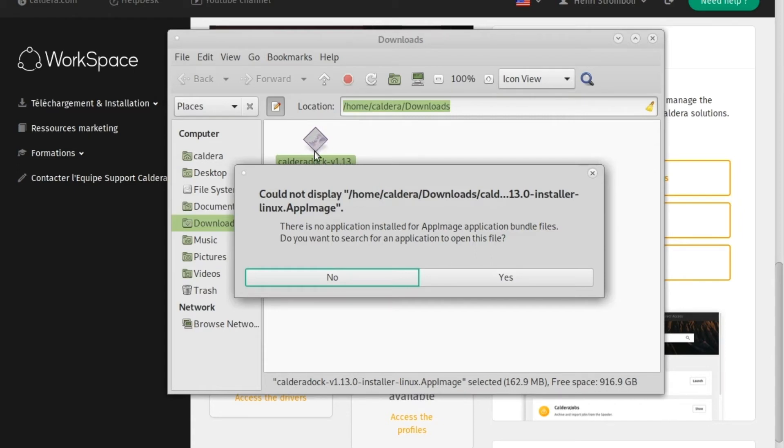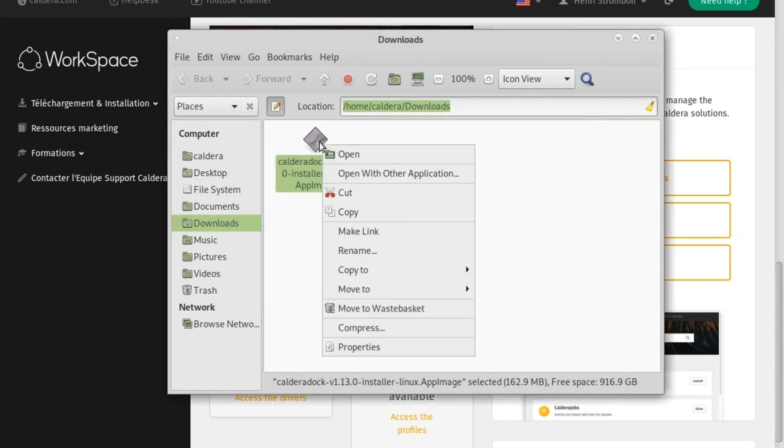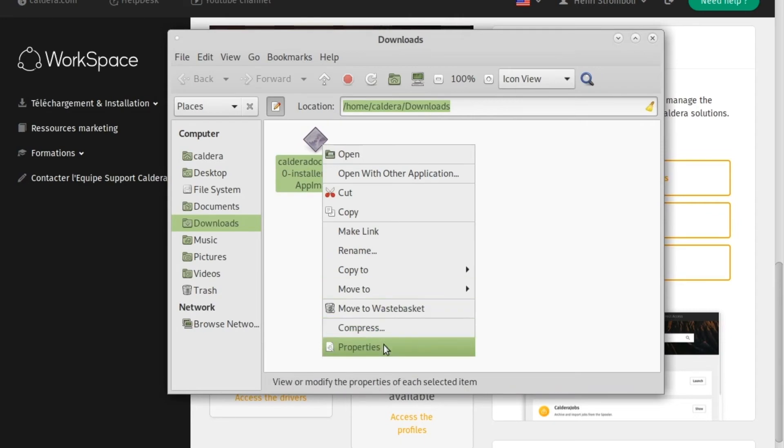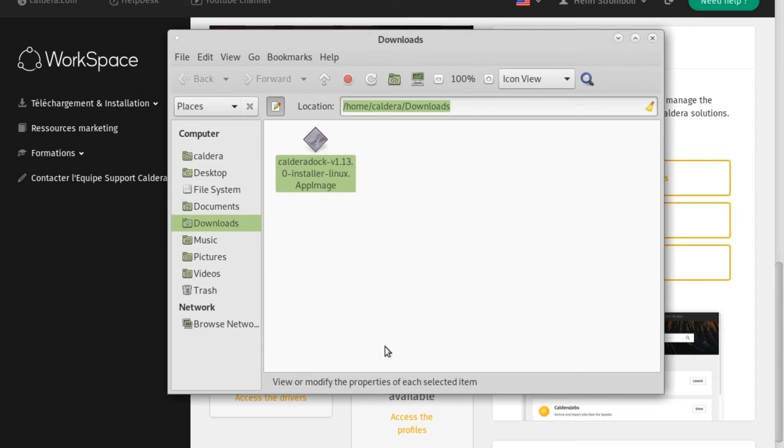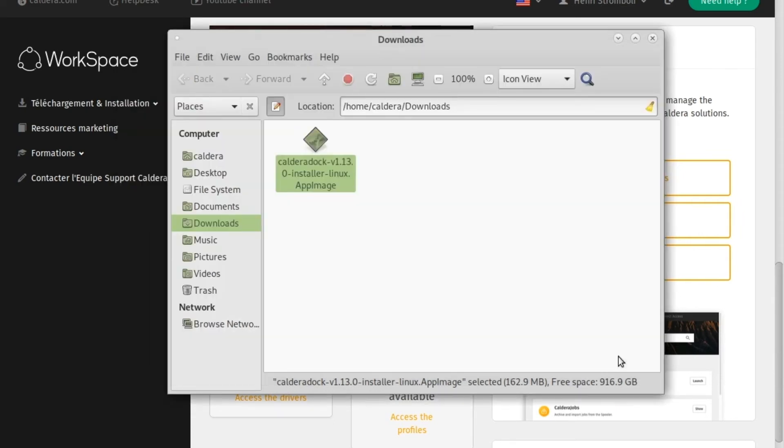To fix this issue, we click No, then we right-click on the app image file. From the file properties, we go to the Permission tab. Here, we must click this option to execute the program normally. Then we click Close to validate.